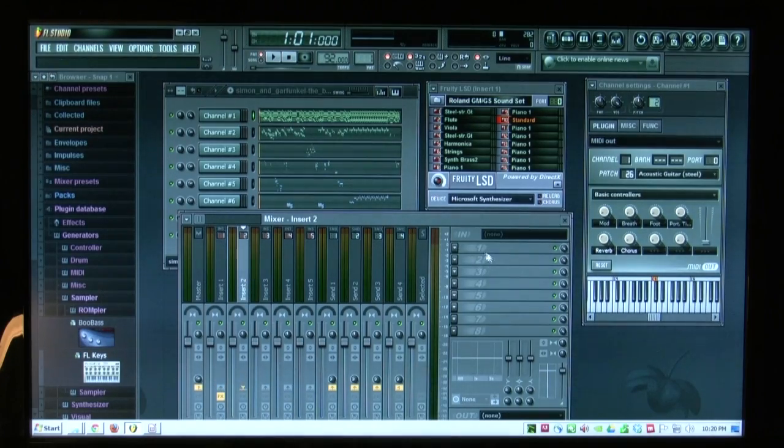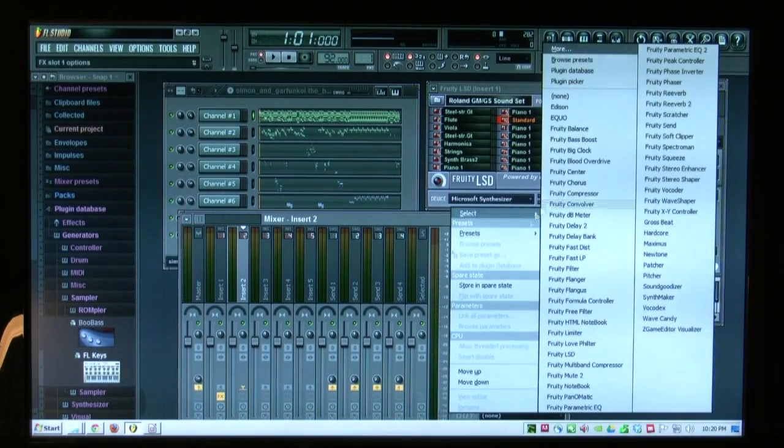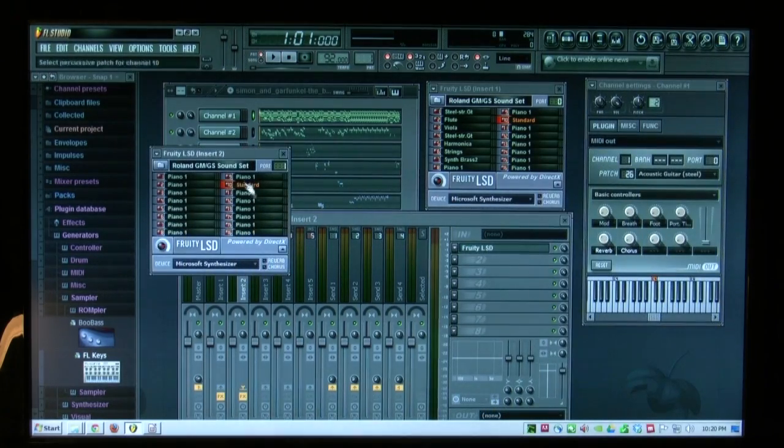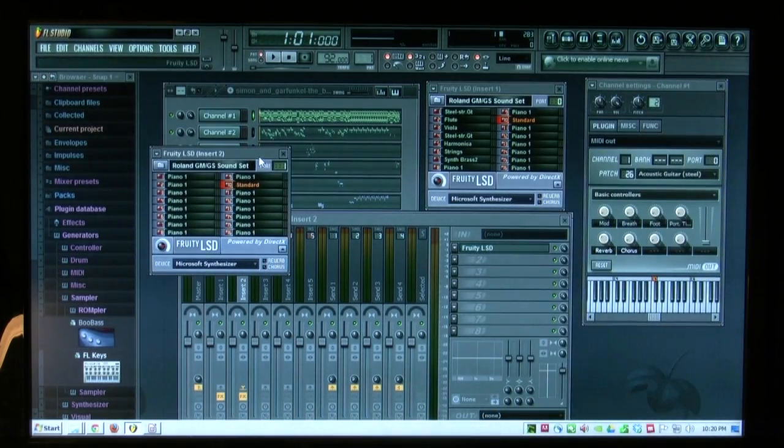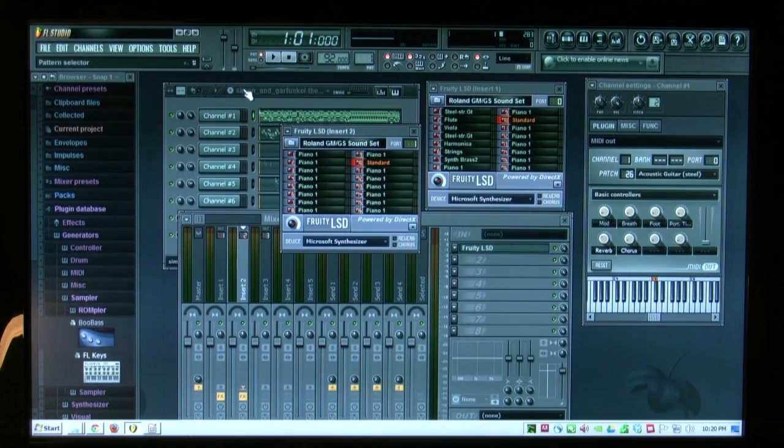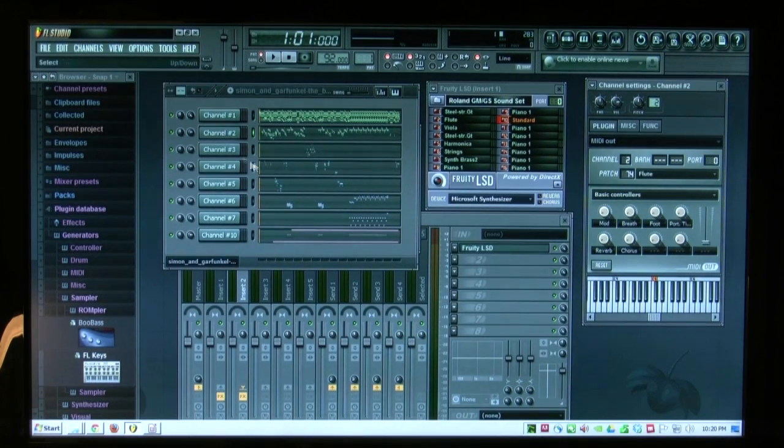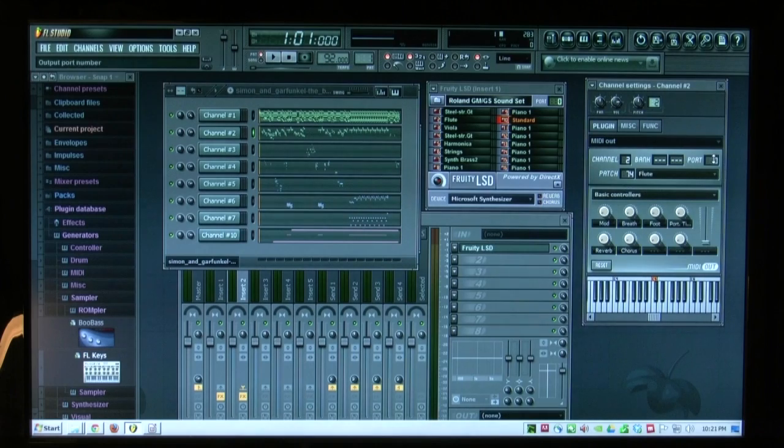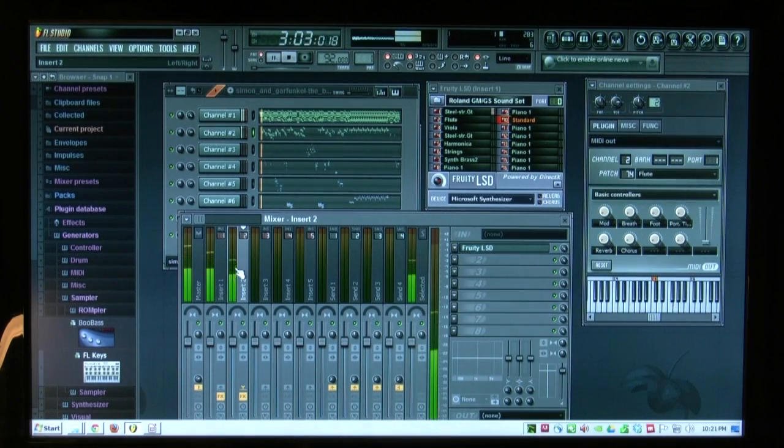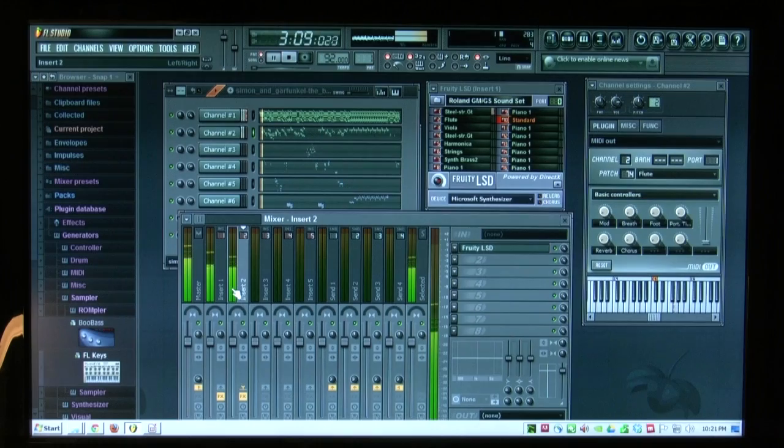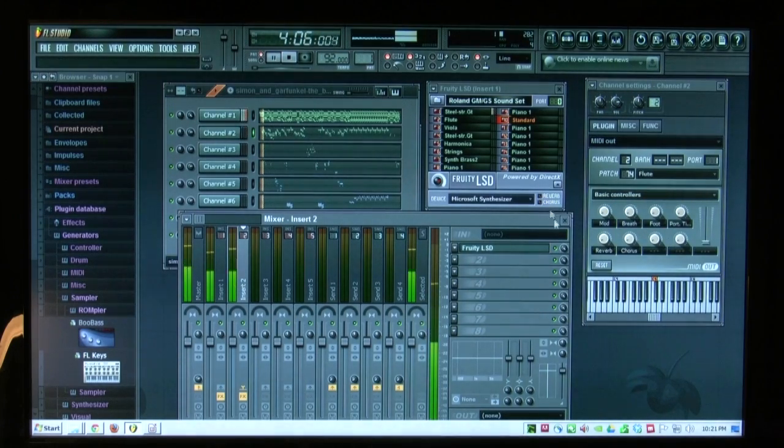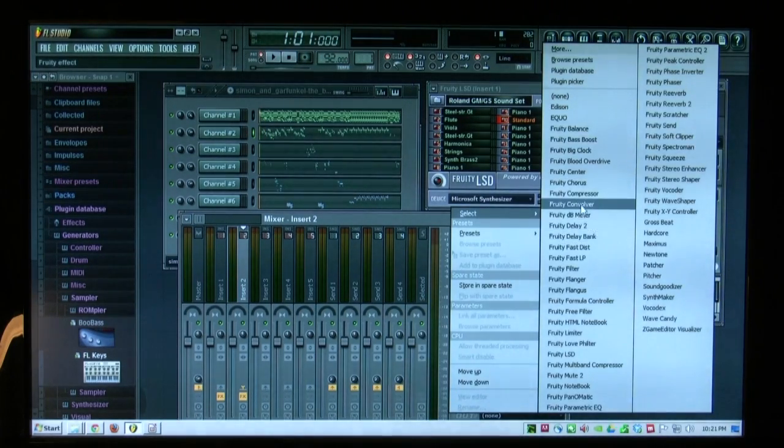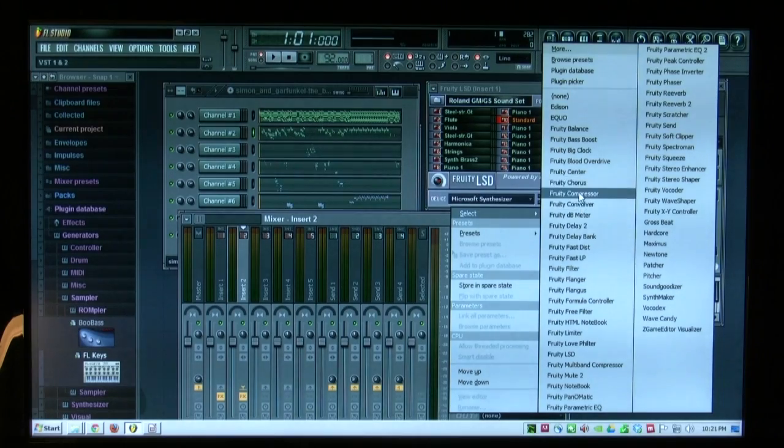This means that I could create a second track, add a Fruity LSD over there, have it listen on port one, take one of the instruments, have it go out port one, and this time when I play it, it's coming out of the second track. I could add some funkiness to it.